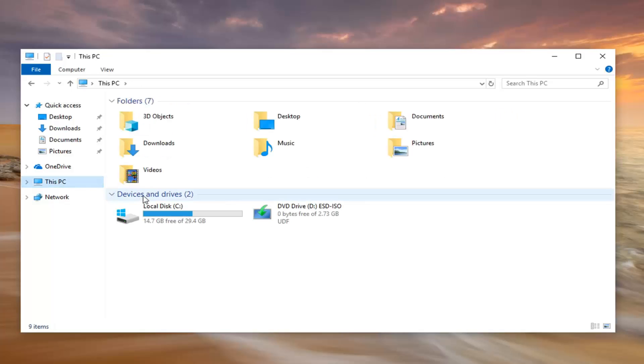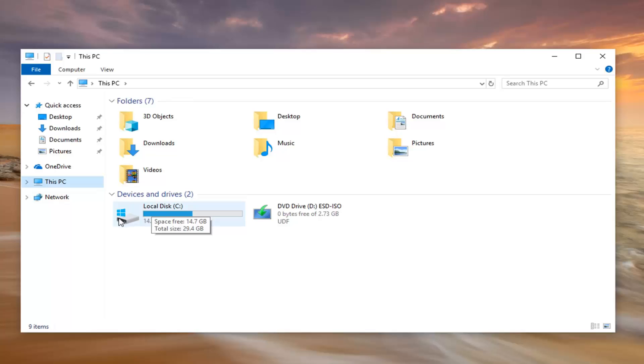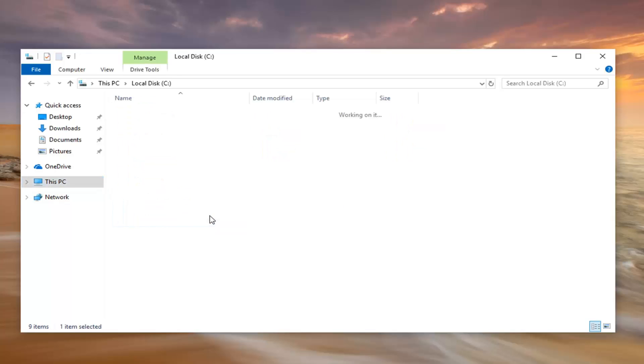And then underneath devices and drives, you want to go double click on whatever drive Windows is installed on. It should say local disk as well as a little Windows icon above the hard drive. Go ahead and double click on that.